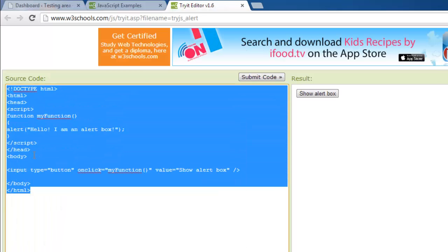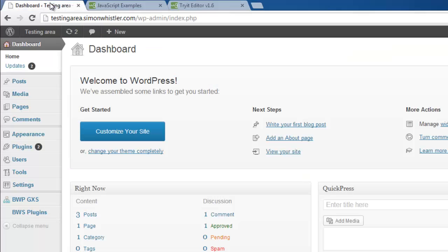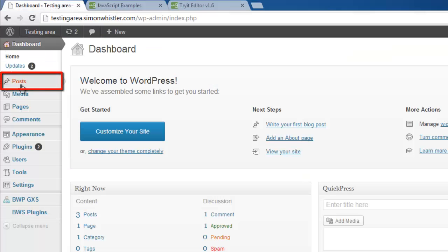Now, navigate to your WordPress blog and make sure you are signed in. From the dashboard, navigate to Posts and click Add New.